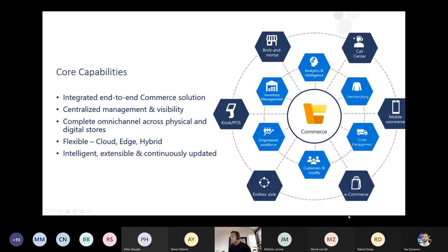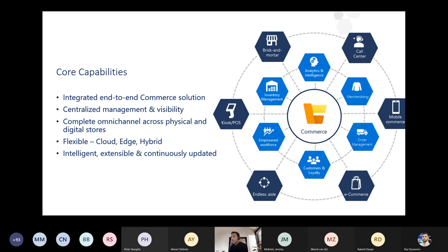These are the core capabilities — tightly integrated with all modules: merchandising, customer loyalty, CRM, and order management. It supports all channel types: brick-and-mortar, mobile commerce, e-commerce, and more. It's flexible with cloud, edge, or hybrid deployment options, and allows centralized management with an overview of all ERP settings.